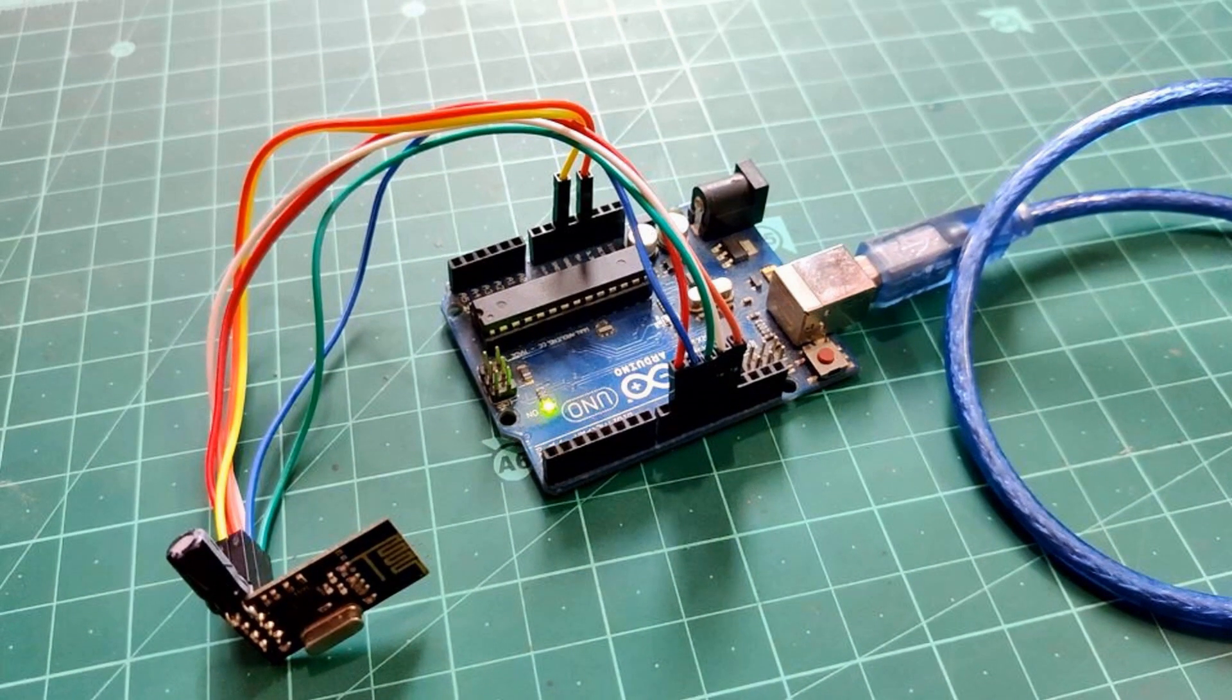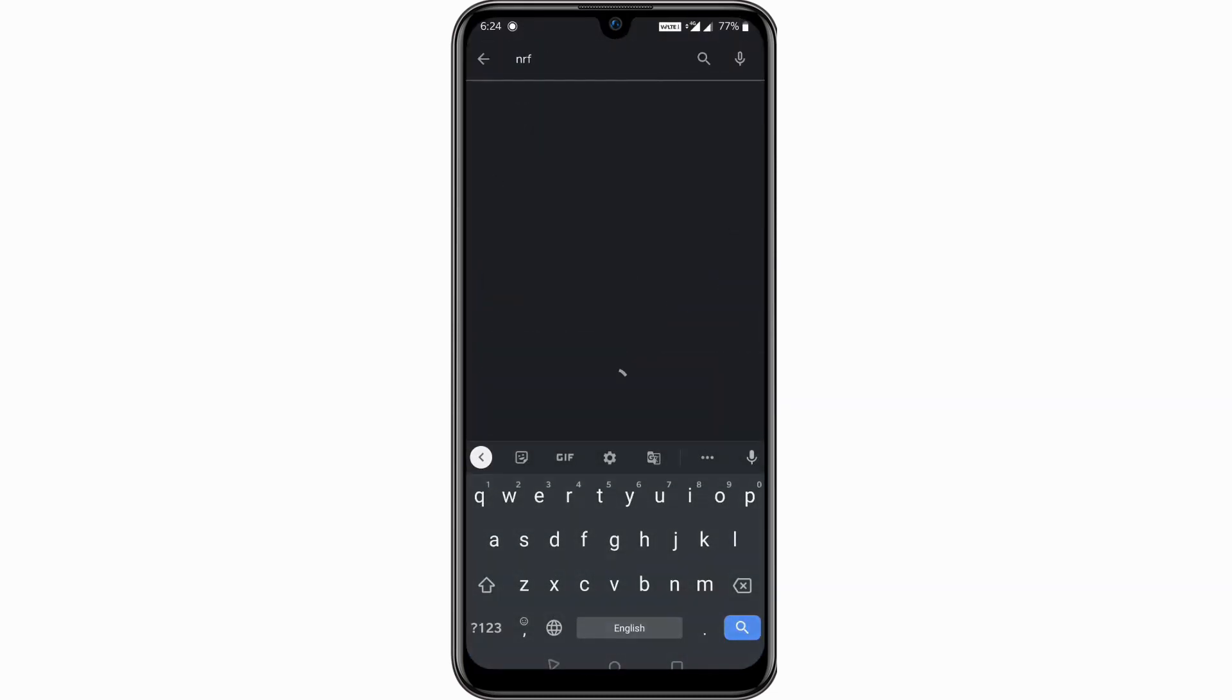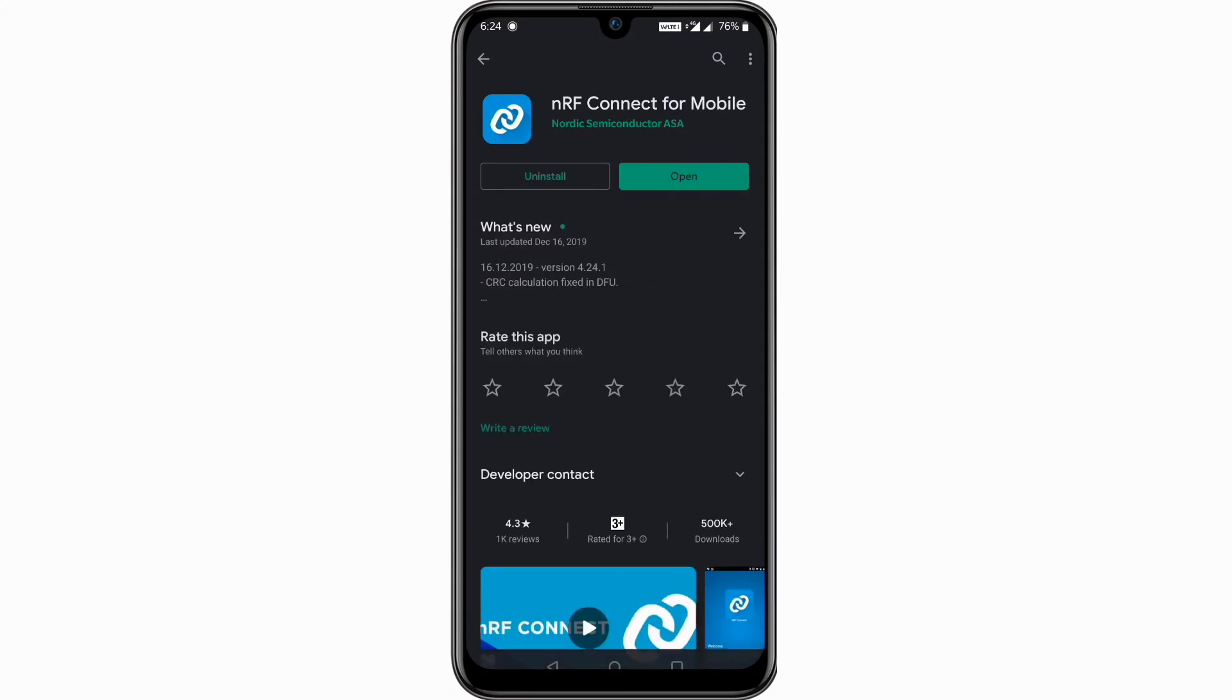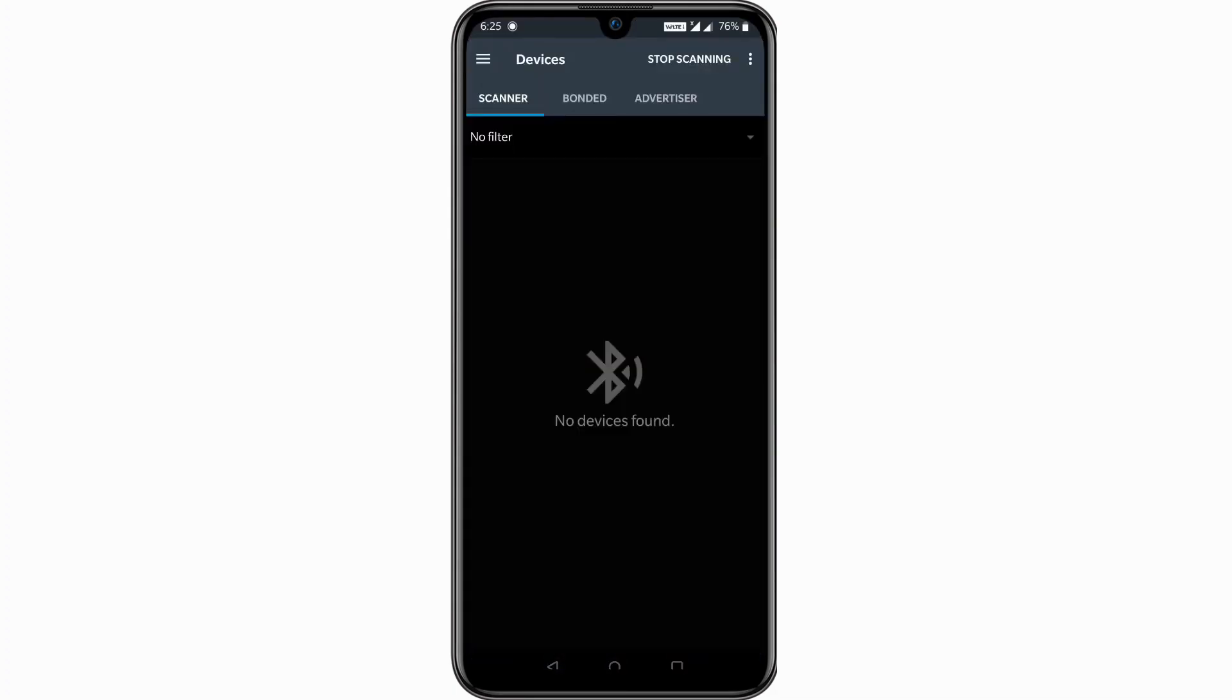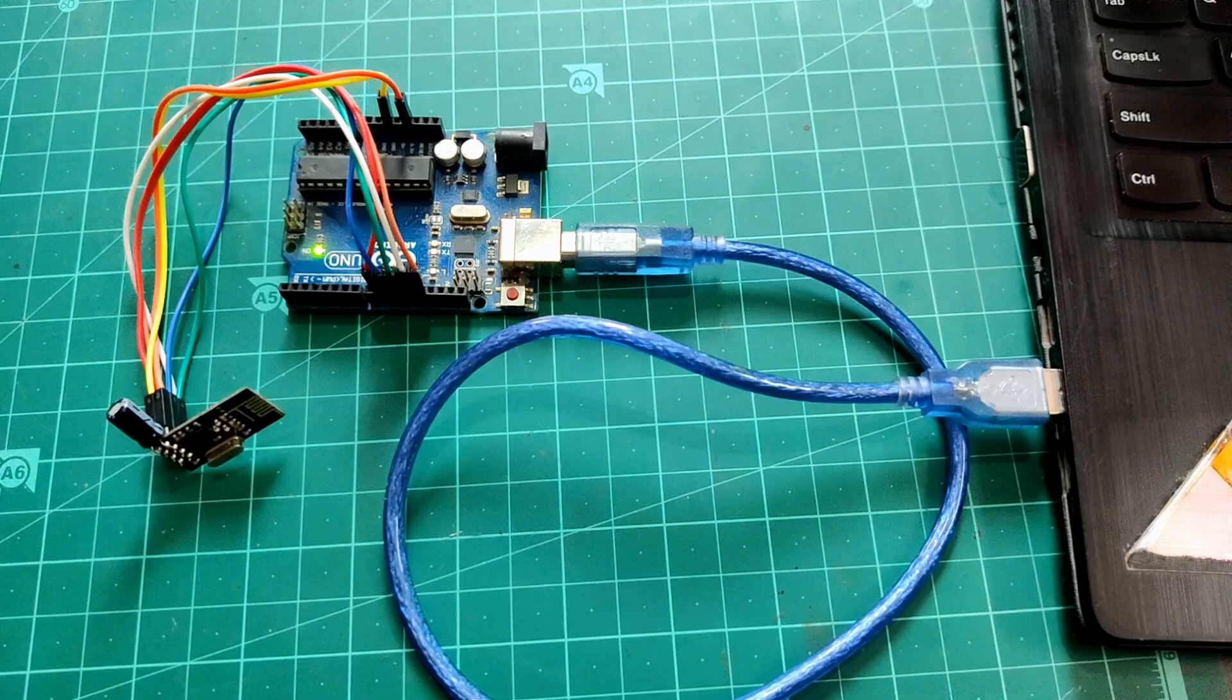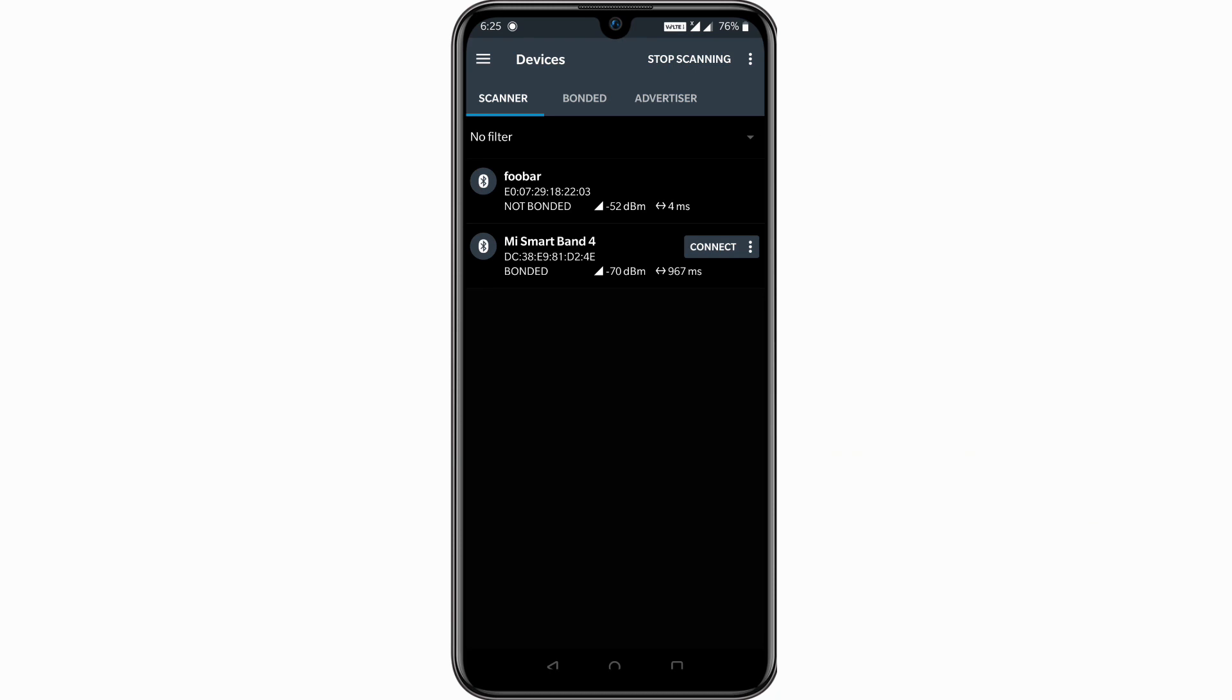So before we proceed further let's talk about the circuit part. Please refer to the shown NRF24L01 and Arduino connections and connect everything accordingly. After connections, go to your smartphone and install NRF Connect for Mobile app to read NRF data over BLE on our smartphone. Then let's upload this example to Arduino board. So we uploaded the code and we should be able to see a BLE device named FUBAR.